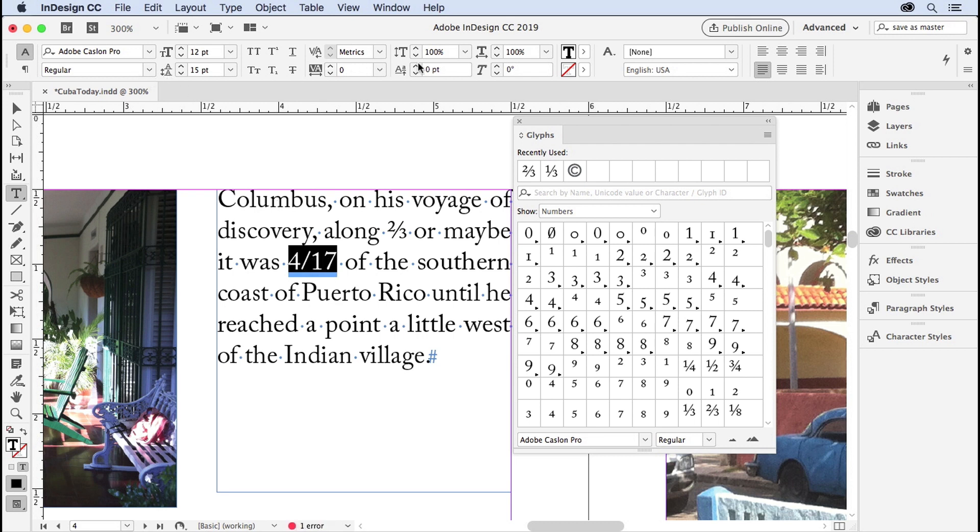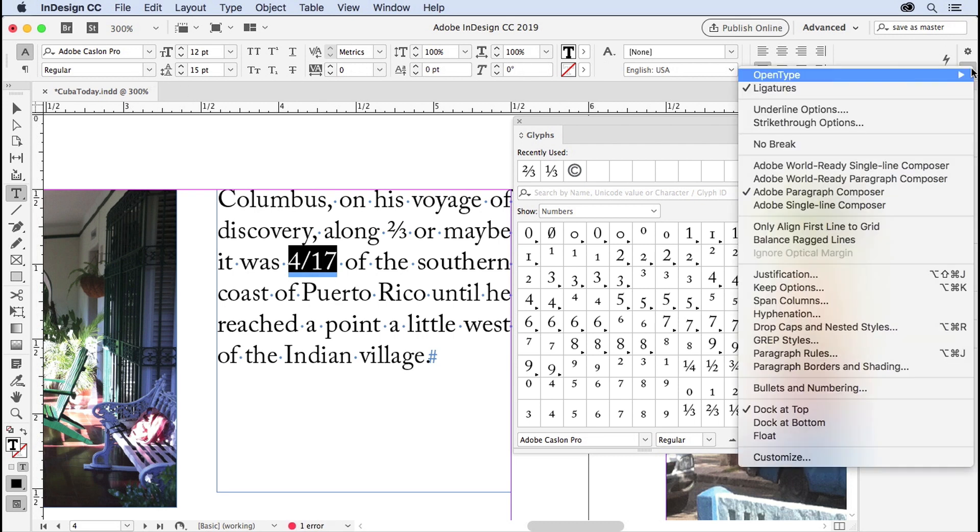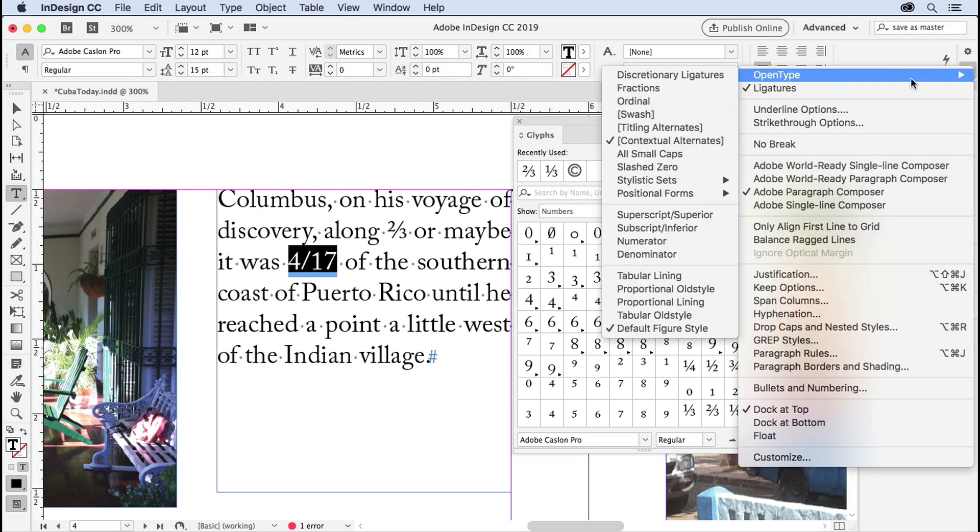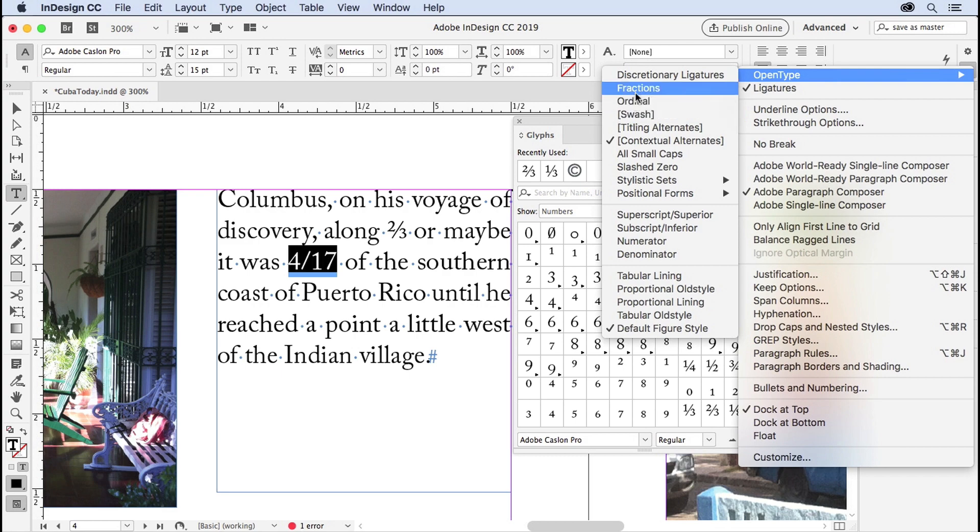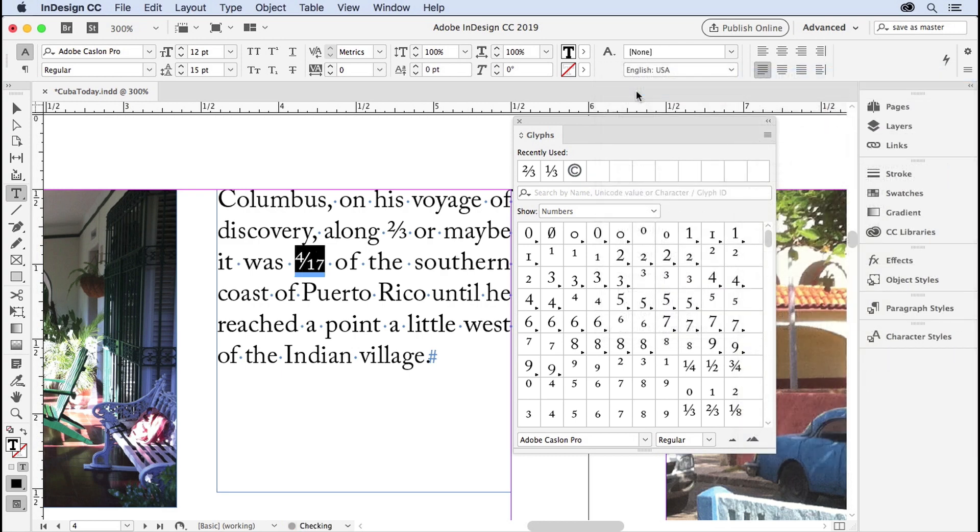Then you can go to the OpenType menu in the control panel, here, the very first item. And if fractions does not have the brackets around it, brackets means that that kind of thing is not available in this particular font, so Adobe Caslon Pro doesn't have any fancy swashes. But fractions is working. Choose fractions, and it sets that up as a fraction.